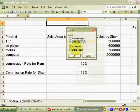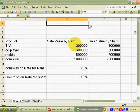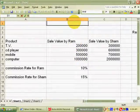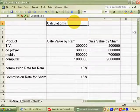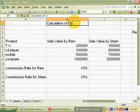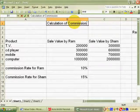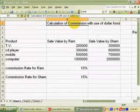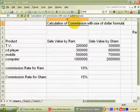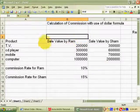This commission has been calculated with the help of the dollar formula. Dear friends, this tutorial teaches you how to calculate commission, interest, and depreciation.